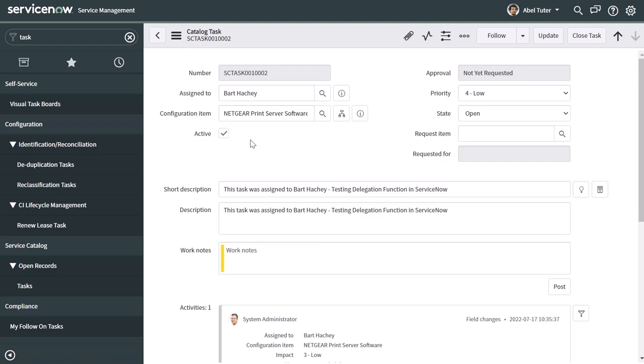And you can see here that even though it's assigned to Bart, because Bart set up a delegation and selected Abel as his delegate, Abel can actually come in here and action this task.